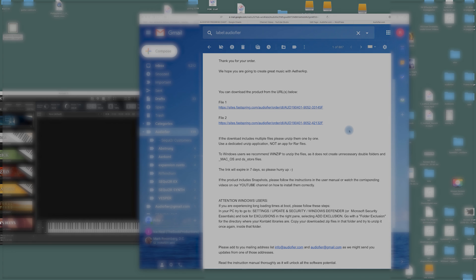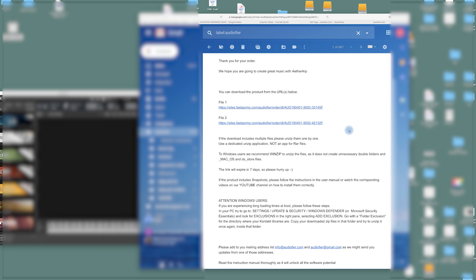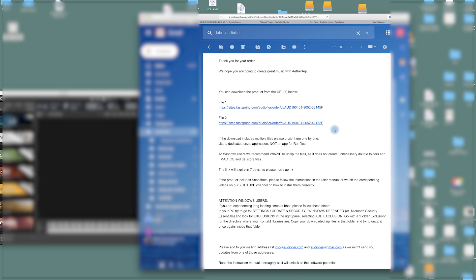After your purchase, you have received an email from FastSpring which includes the links. The file number one link always is the main instrument folder, and then you might have several files after that one, which are basically all the samples folders.